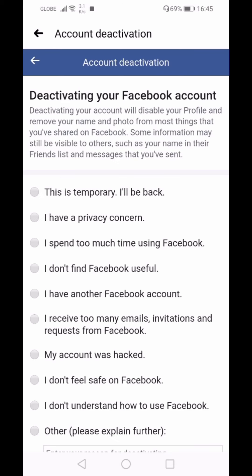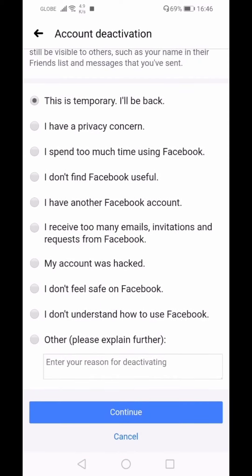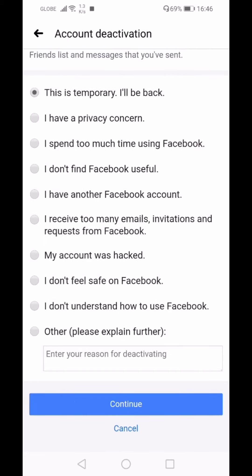Facebook will ask you why you are deactivating. Deactivating your account will disable your profile and remove your name and photo from most things you've shared on Facebook. Some information may still be visible to others, such as your name in their friends list and messages you've sent. This is temporary — just hit Continue.